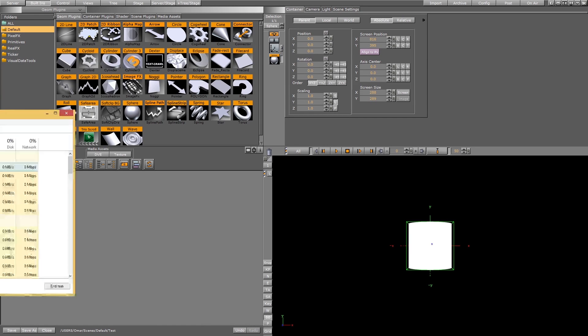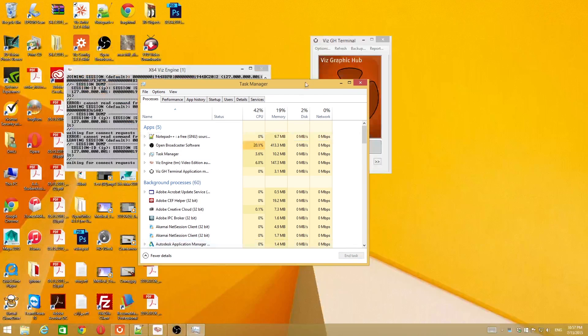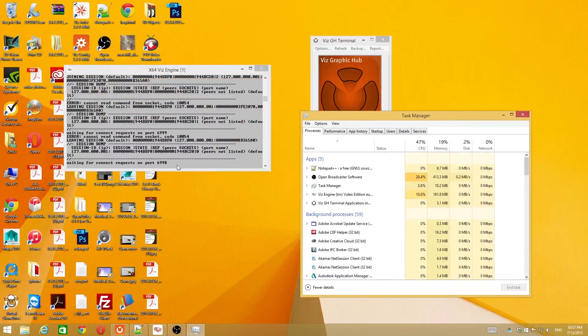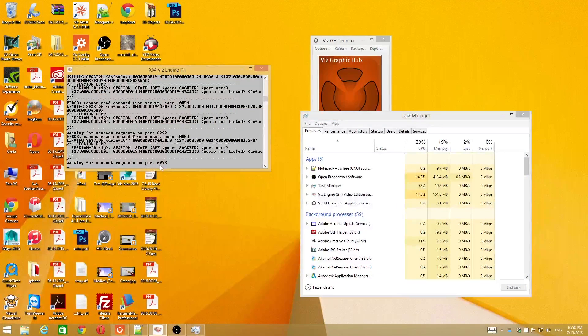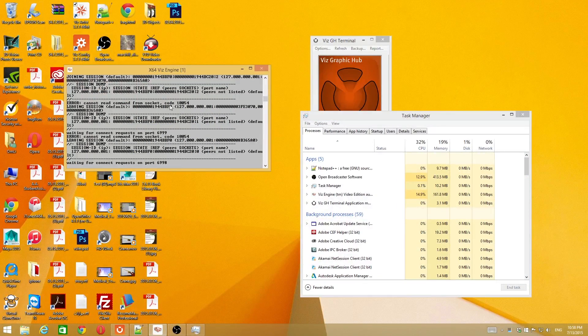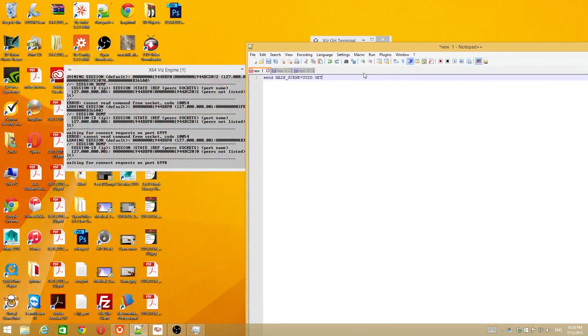Now I'll make like a bug or something in the interface. So I'll end task the Viz. But the command line is still working. It means the Viz engine is still working.